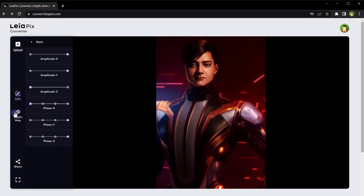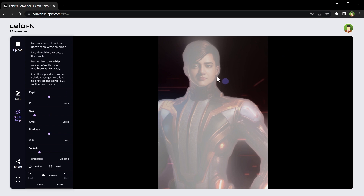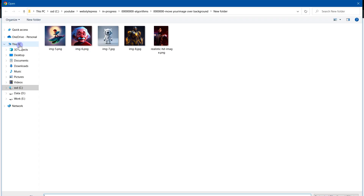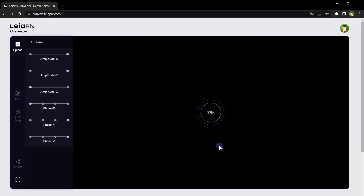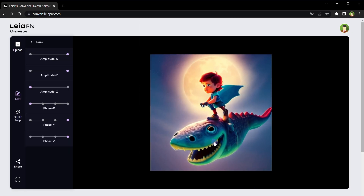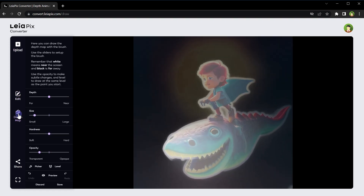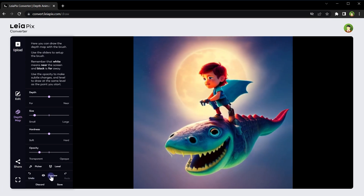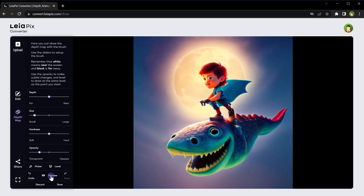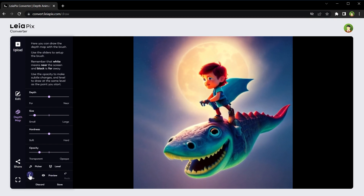You can also adjust the depth map for a selected area on the image. For example, if you want to move something — in this case, this eye — separately, you can go to the depth map, adjust depth size, hardness, and opacity for the brush, and carefully paint over this eye. Then you can preview the animation, and if it meets your desired outcome you can save these changes, otherwise you can discard them.